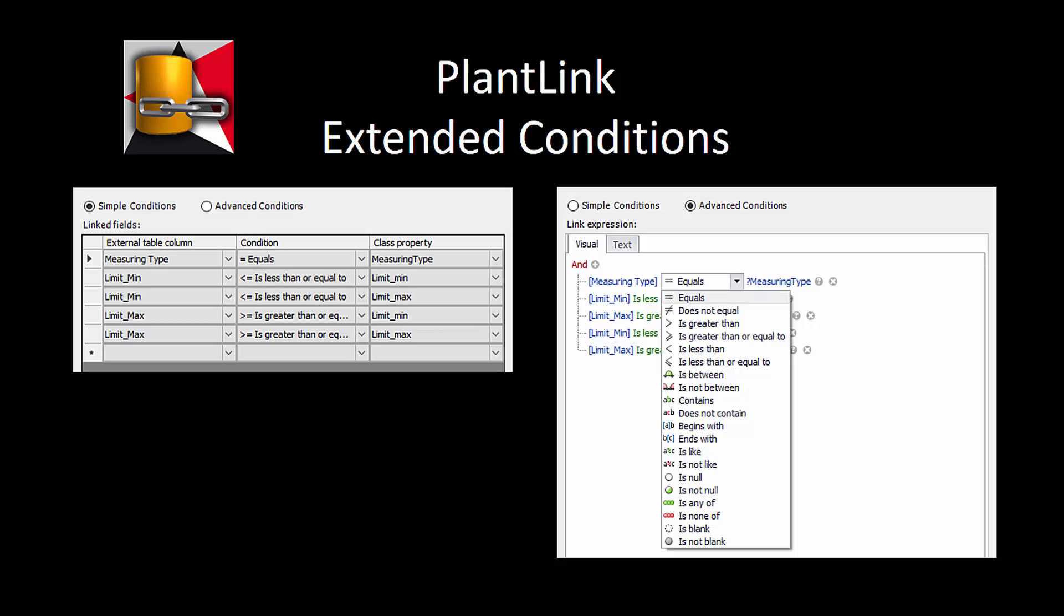What we will do in this example is assigning catalog data to a P90 instrument based on measuring type and the range.